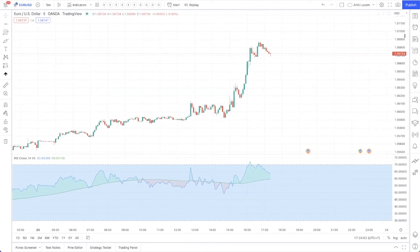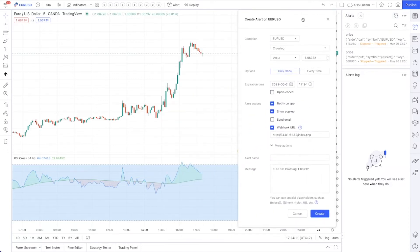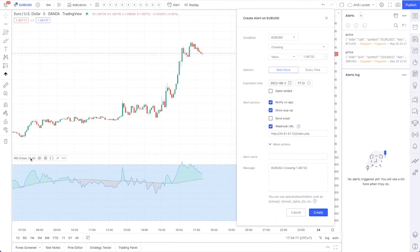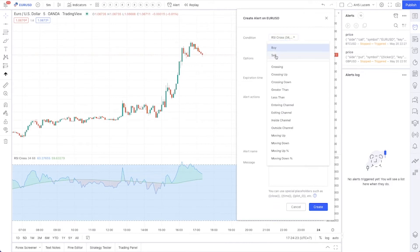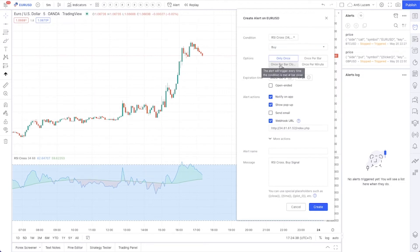Go to the clock icon here called 'Alert' and then click the clock with the plus sign to create an alert. You can create an alert with a price or with an indicator. Go to that indicator — for example an RSI cross alert — and when it is set to 'Buy' it will send a buy signal, and when it is set to 'Sell' it will send a sell signal. Here is the important part: go to 'Buy' and then in options go to 'Once per bar close'.